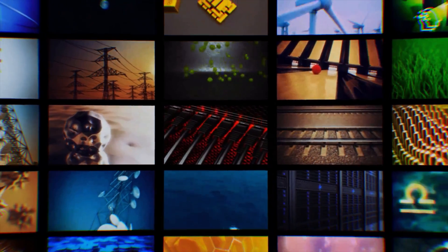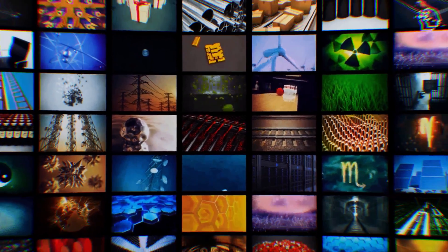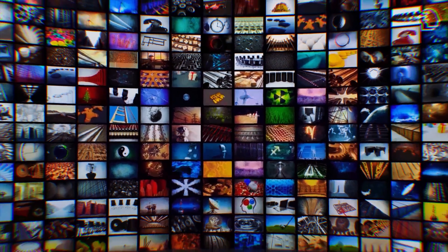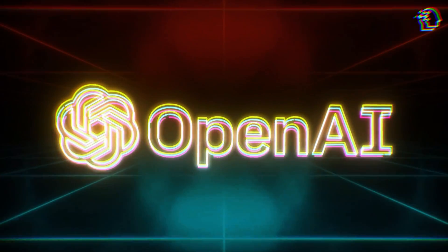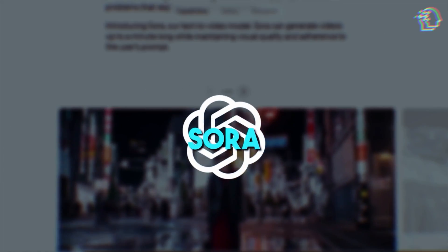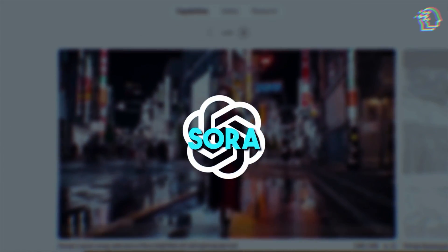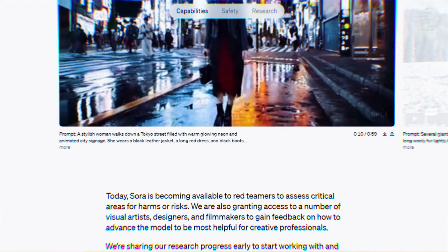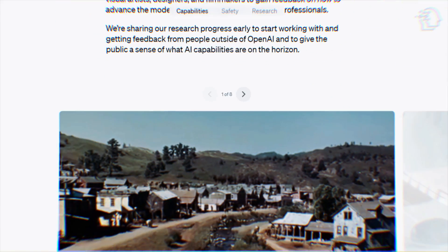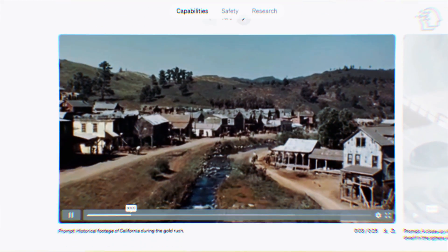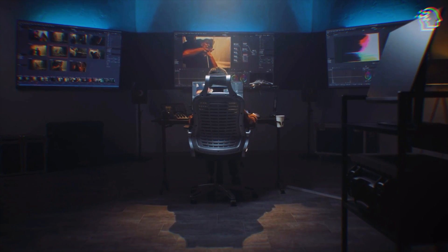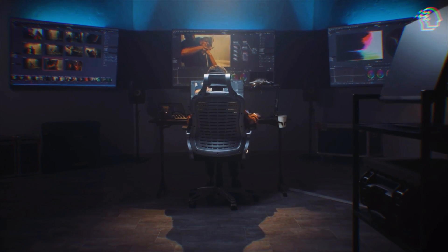Welcome to a special video where we're diving into something that's not just new, it's revolutionary. Today, we're exploring Sora, the AI from OpenAI that's redefining the realm of video creation. Fasten your seatbelts — this is gonna be a thrilling ride into the future.